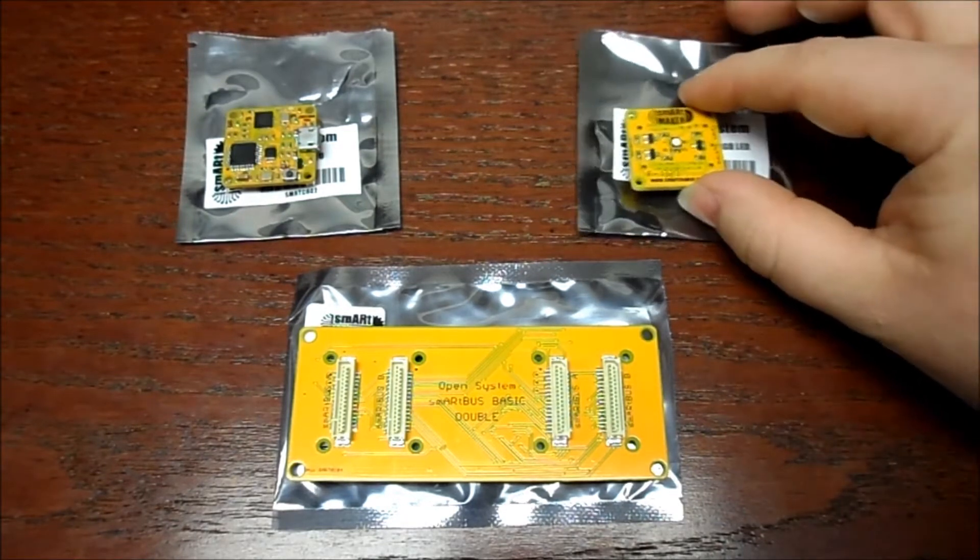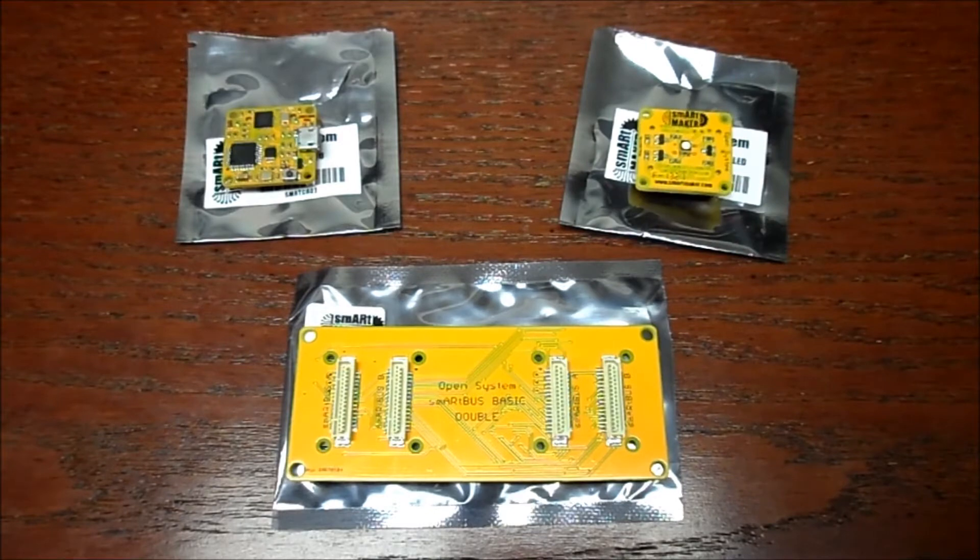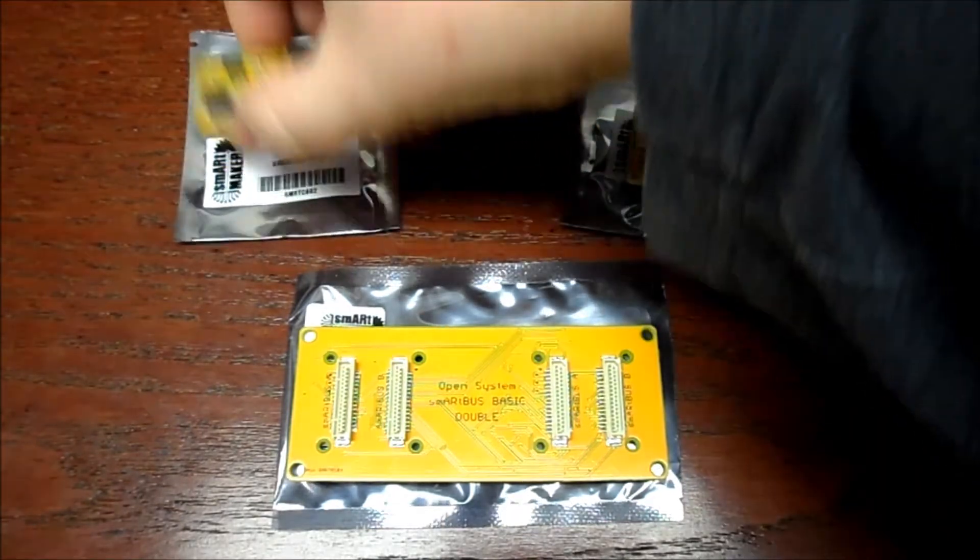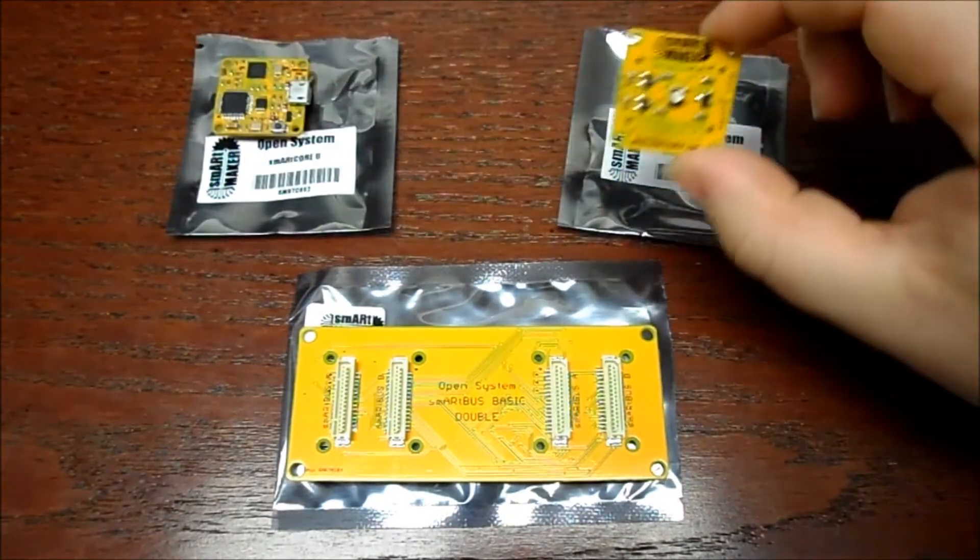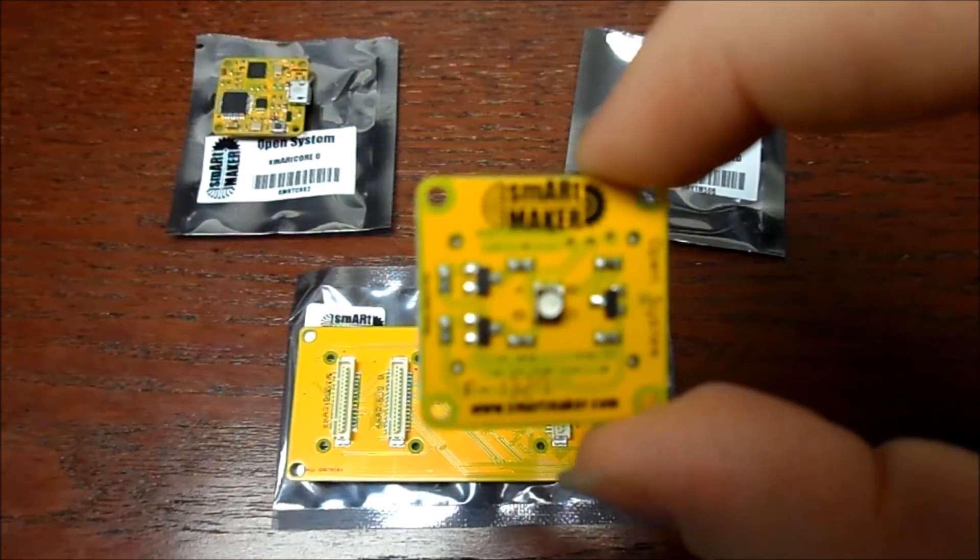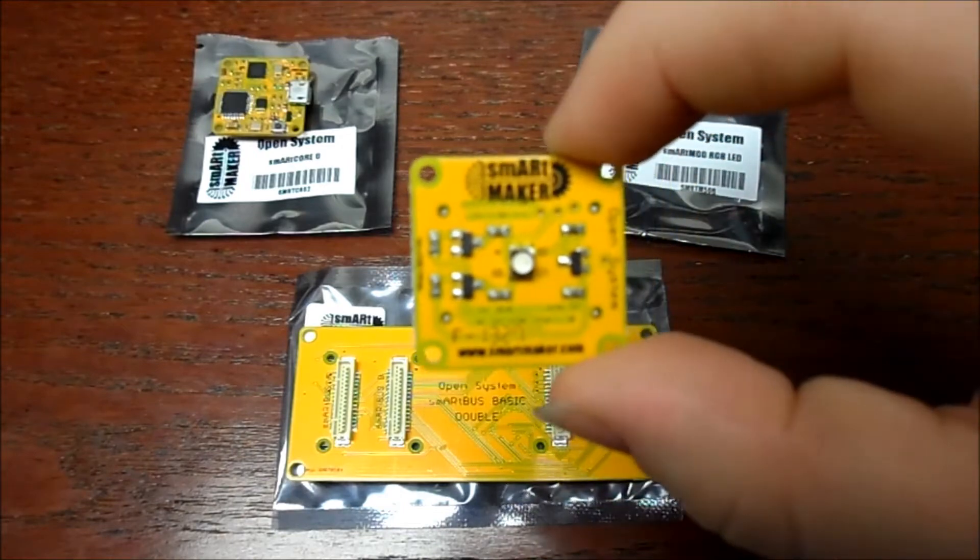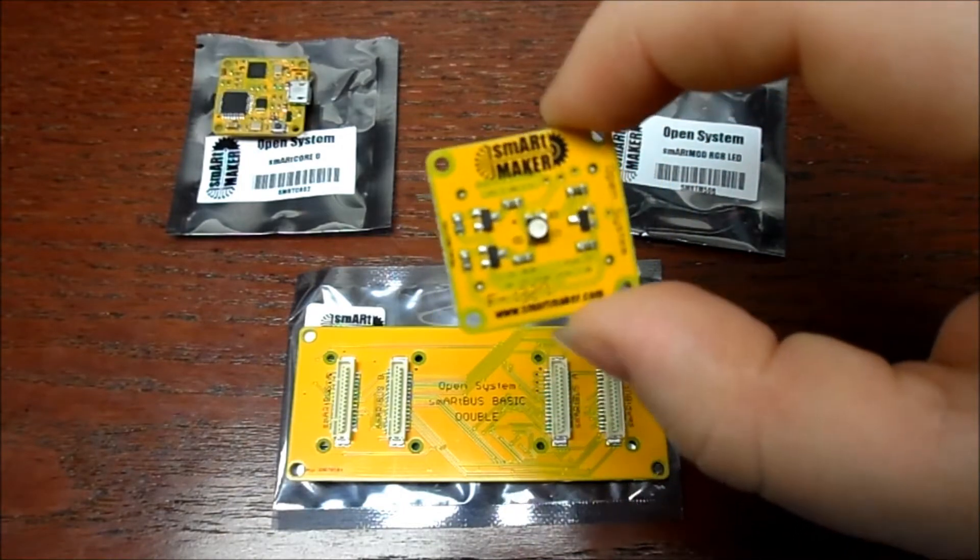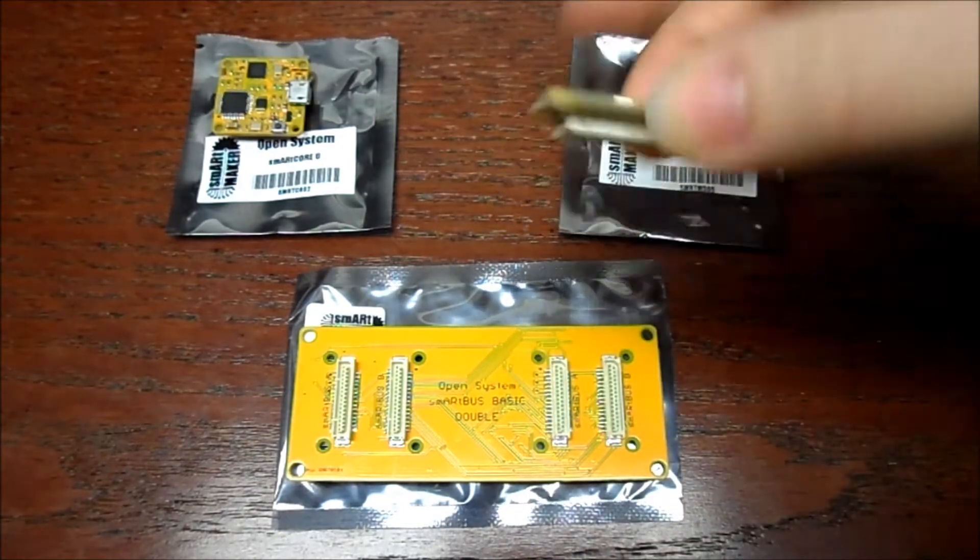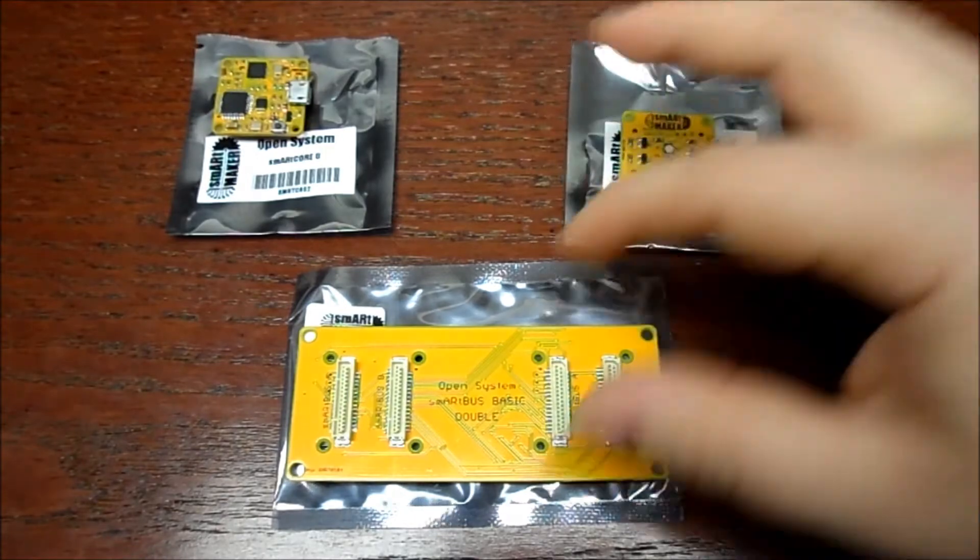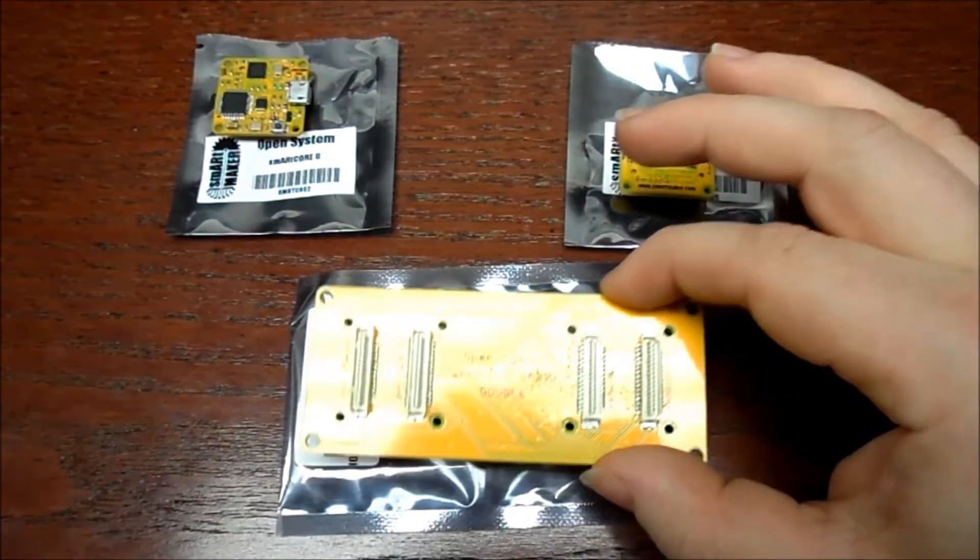We're going to use the Smart Core U, the RGB LED module which is just a basic simple RGB LED mounted in the Smart Bus system, and we're also going to use a Smart Bus Basic Double Extension to hook these together.